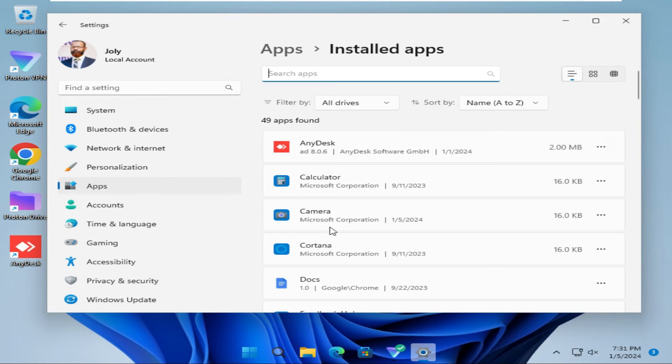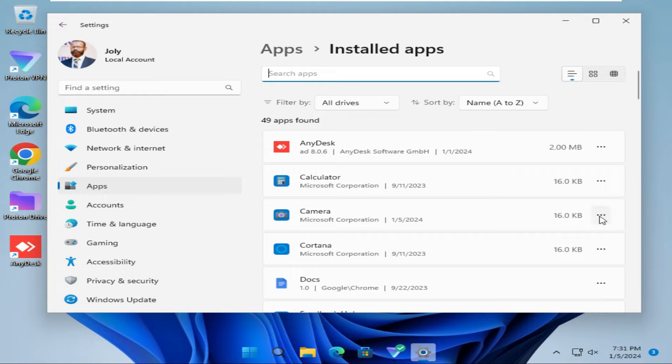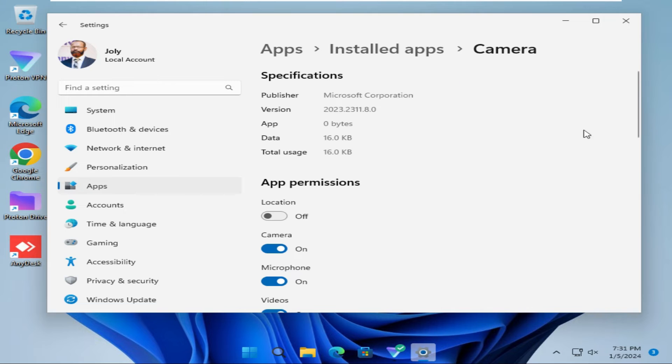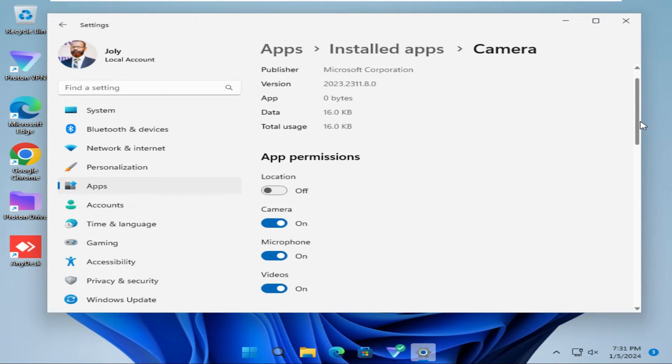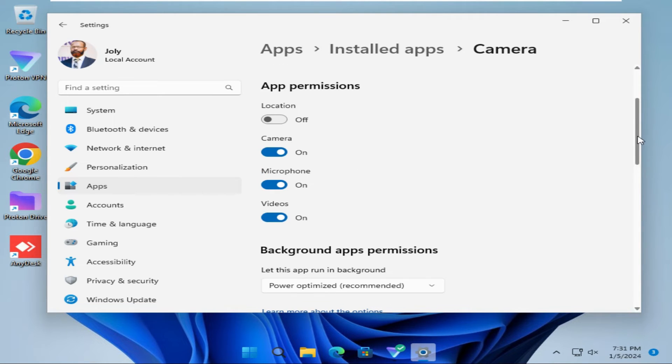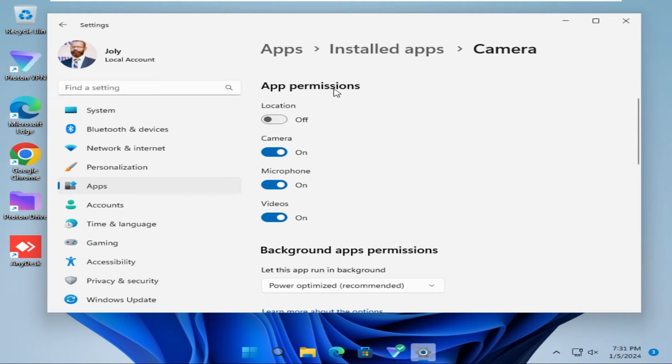Here you will find Camera, click on 3 dot menu here, now click on Advanced option, now scroll down. Here you have to make sure under App Permissions, Camera is turned on.